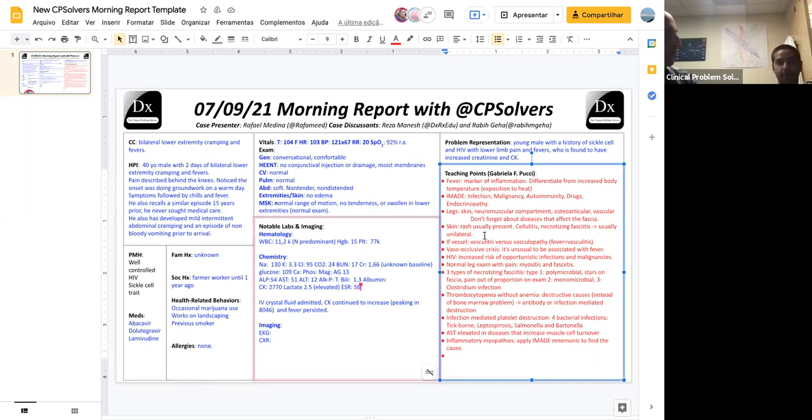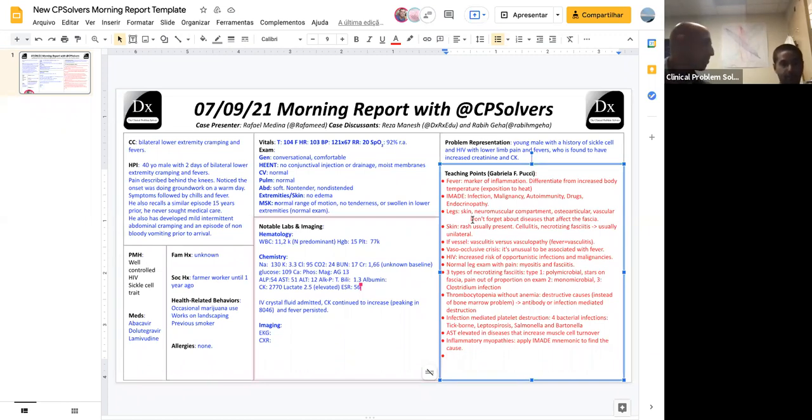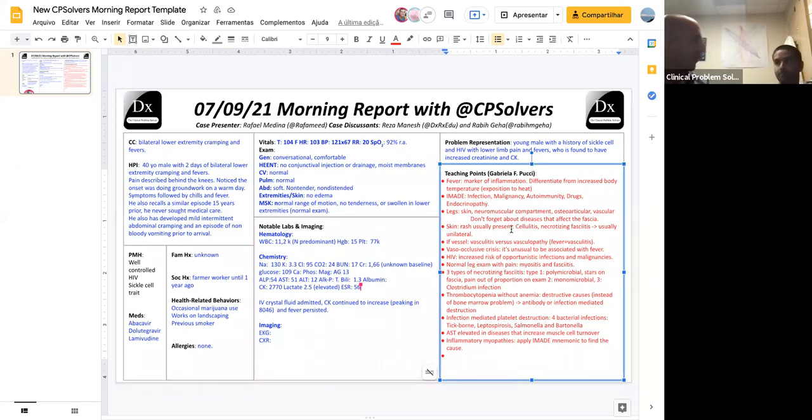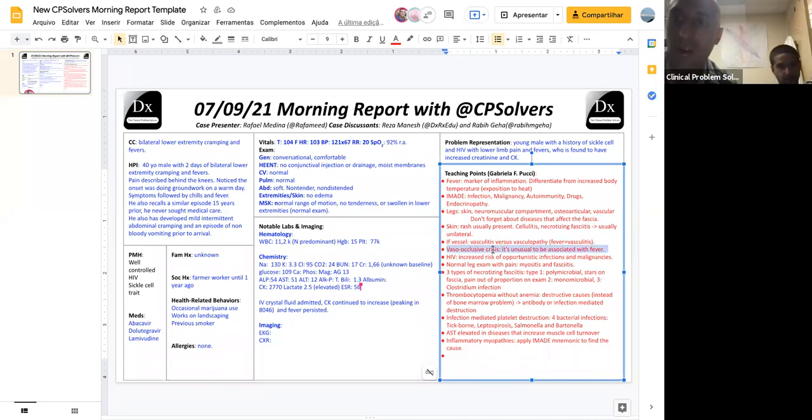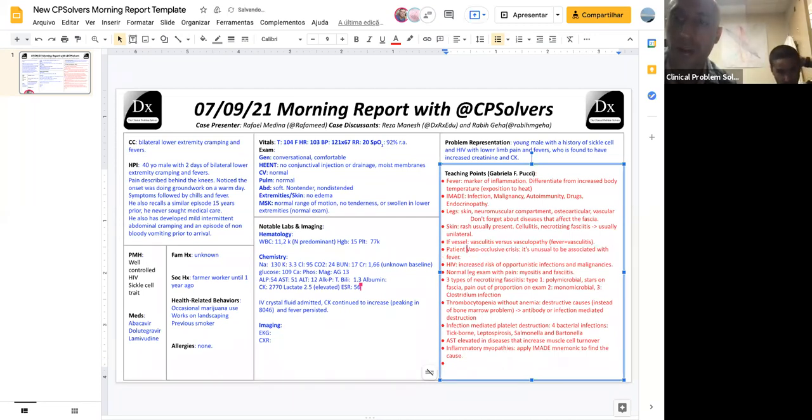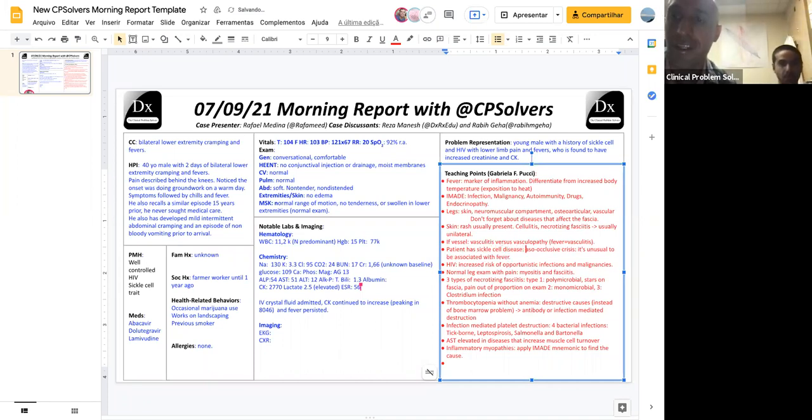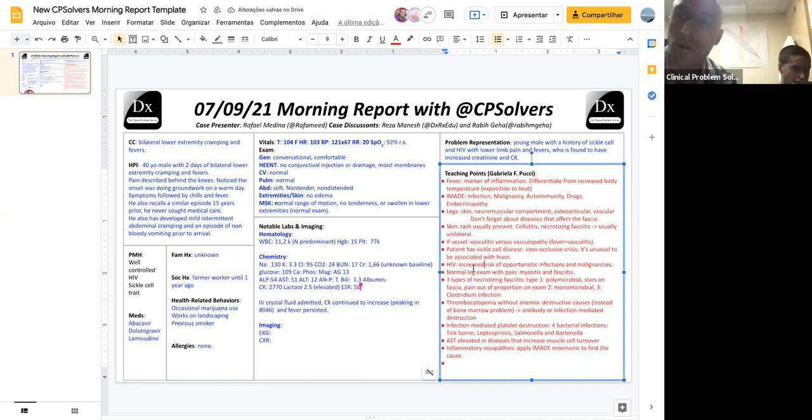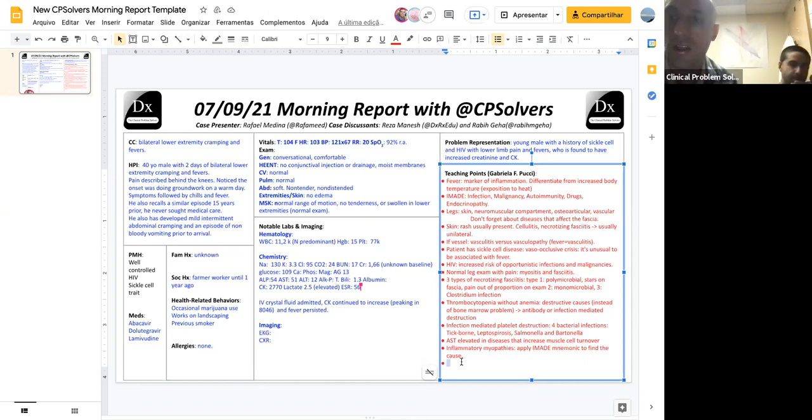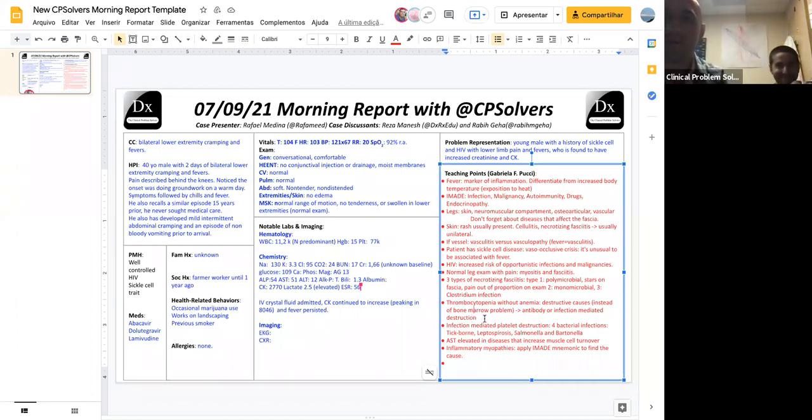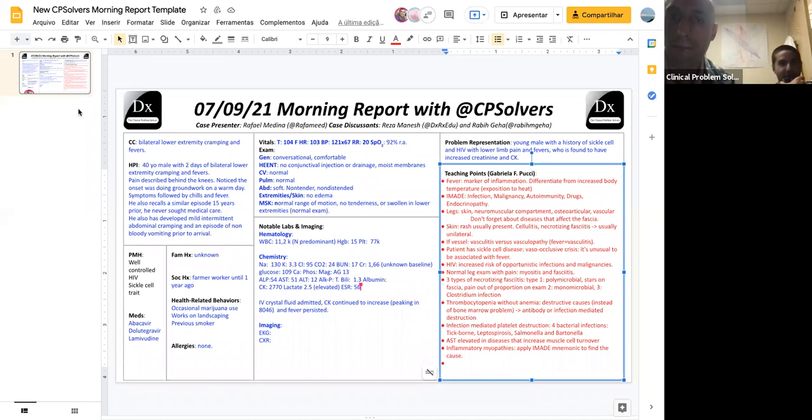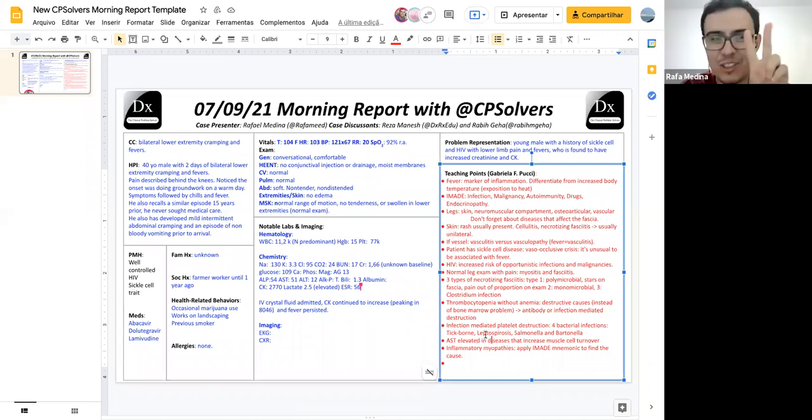Just a little bit about the hospital course. On admission, IV crystalloid fluids were administered which improved his acute kidney injury. However, his fever persisted. His CK continued to climb peaking at 8,046. And that's the end of the aliquot. I think the signal on this is the elevated CK. The AKI resolves with fluids which is basically pre-renal. So I'll pass the mic to you to talk about how you approach CK.